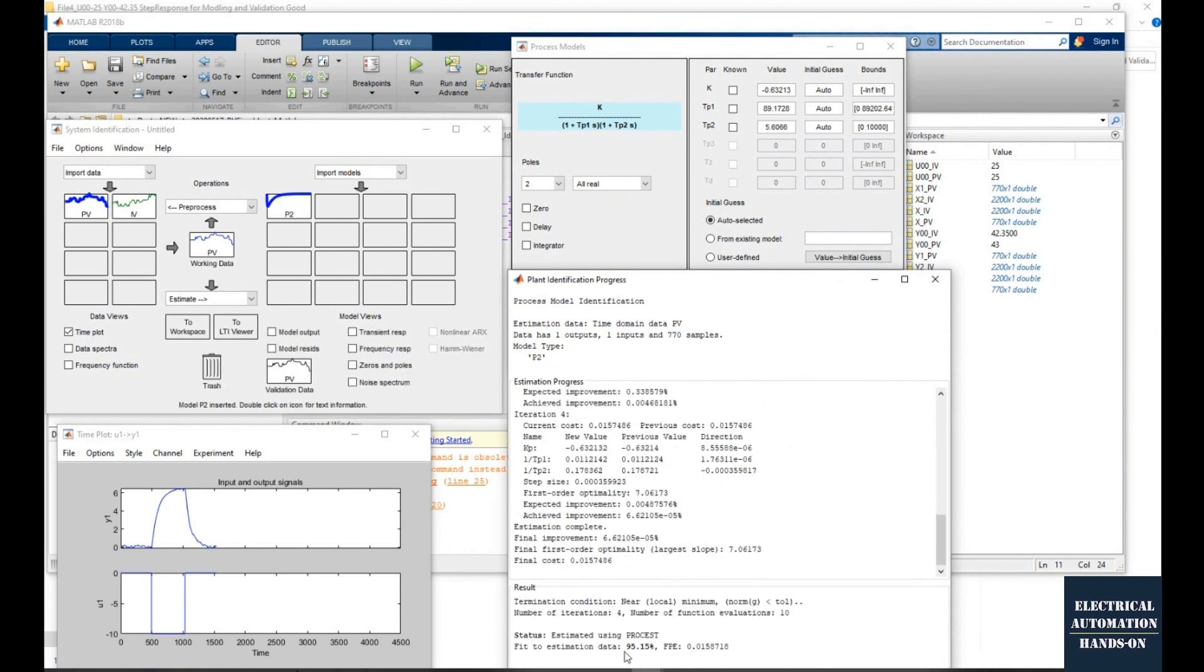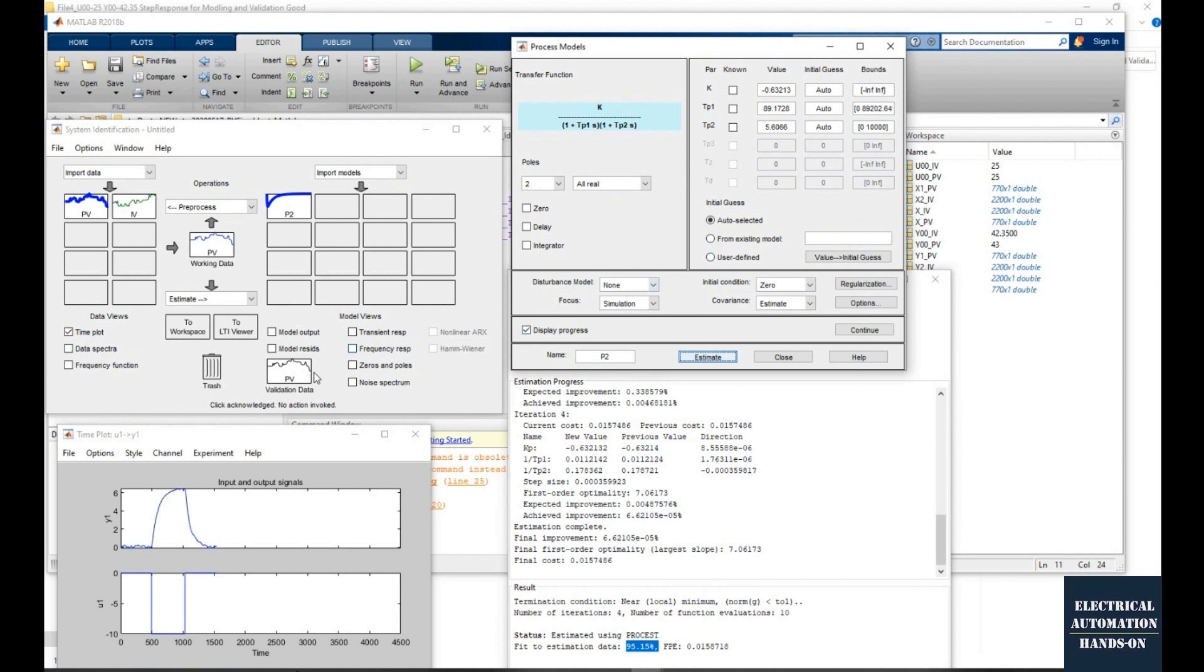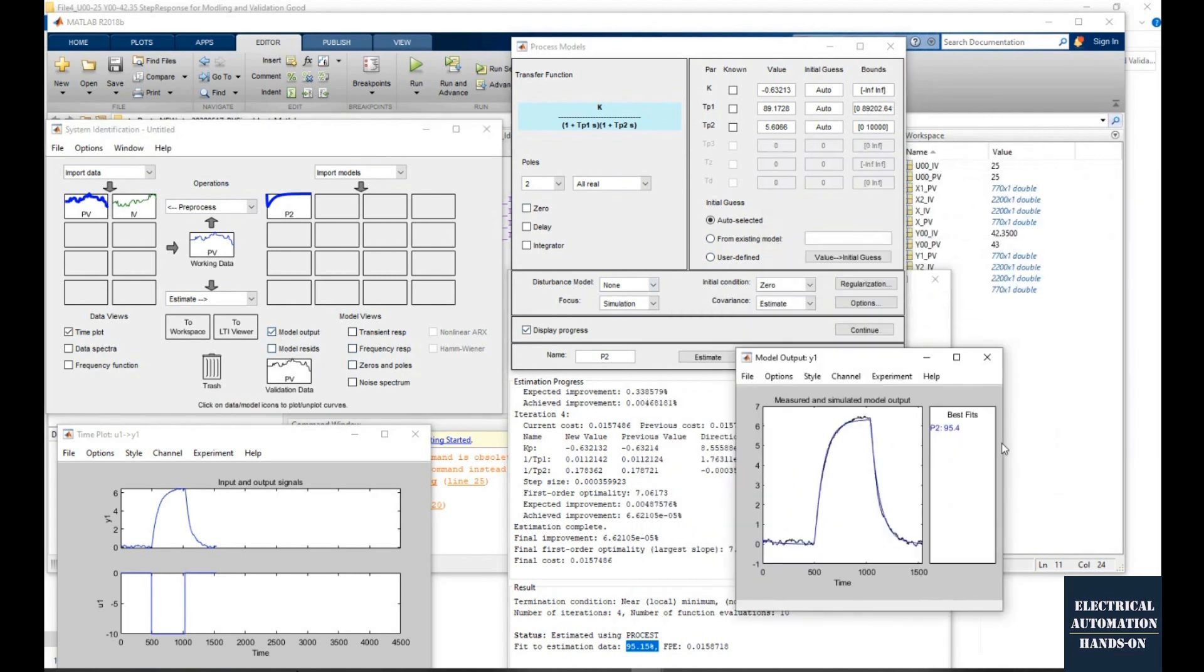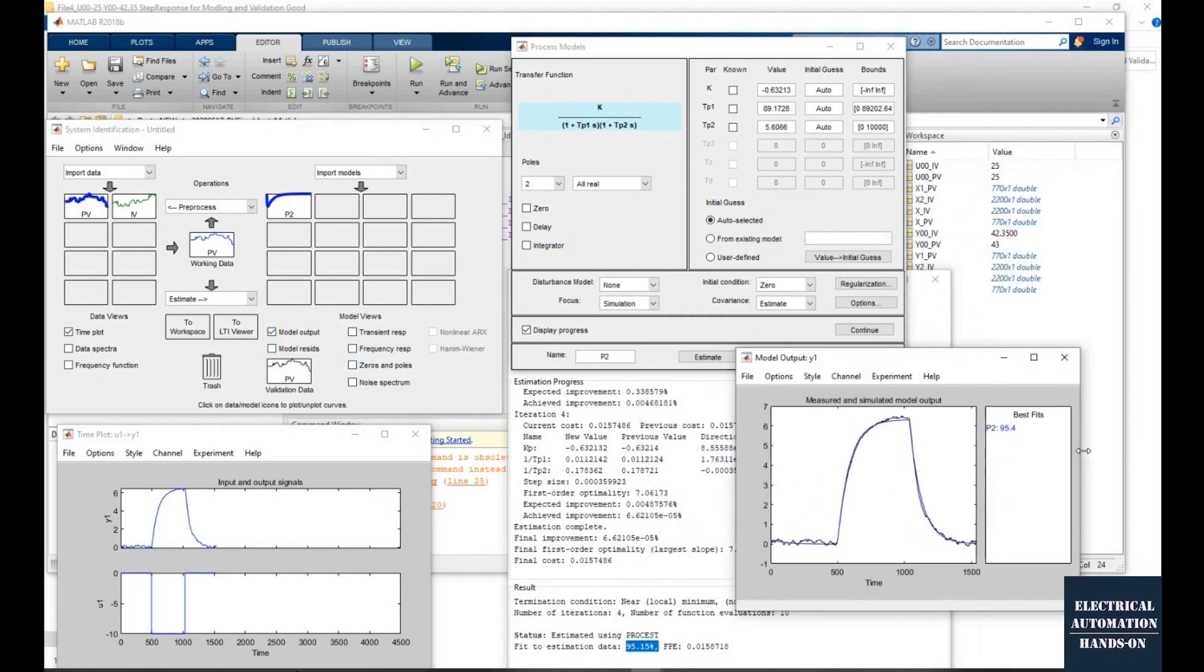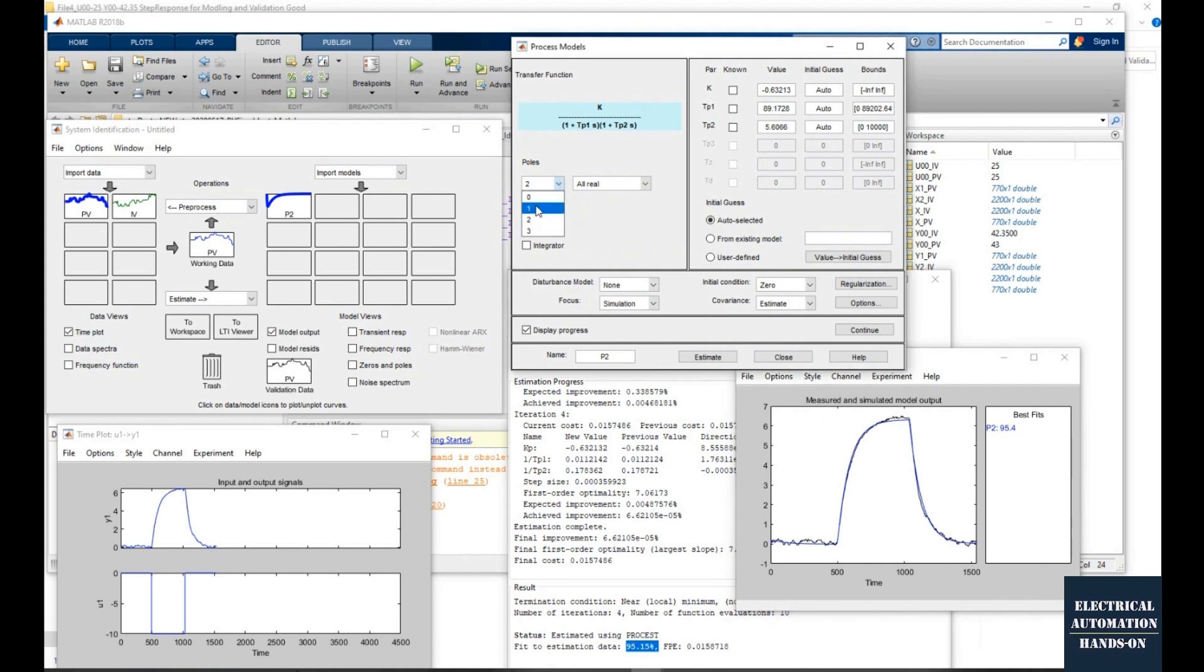And the bottom line estimating data, that is 95%. It is pretty much. So the black line, that is the actual data. The blue line, that is the output data from this two poles model.